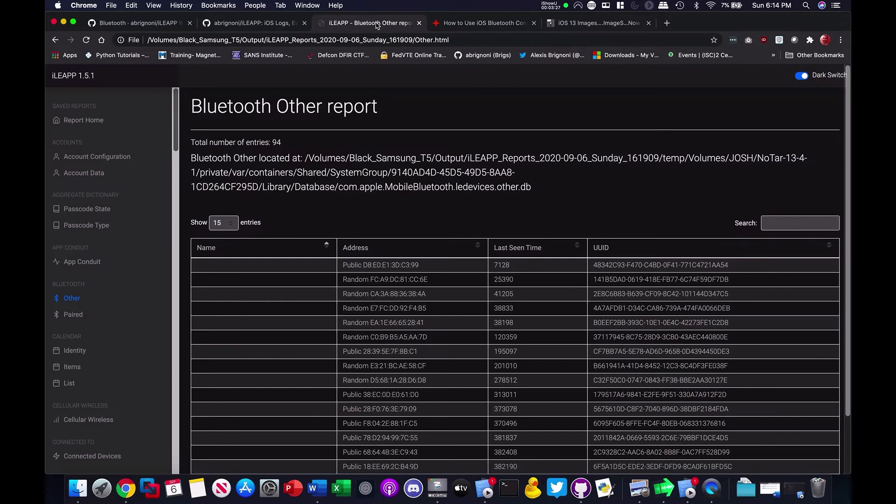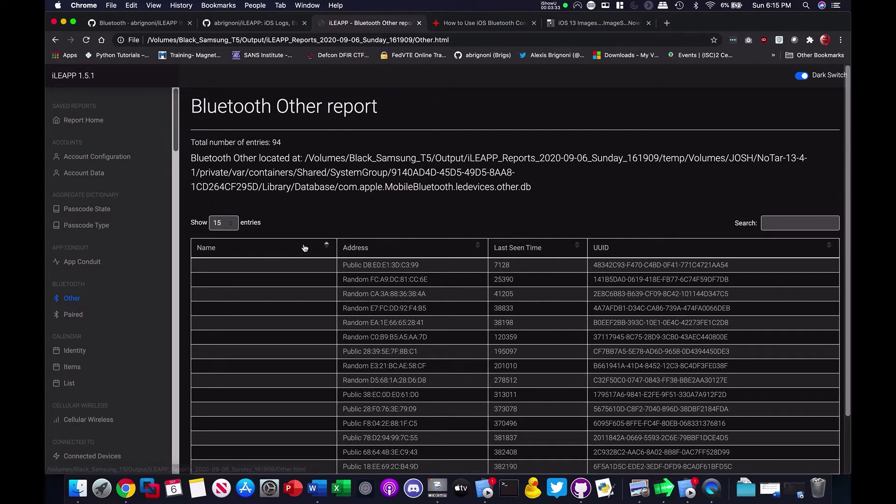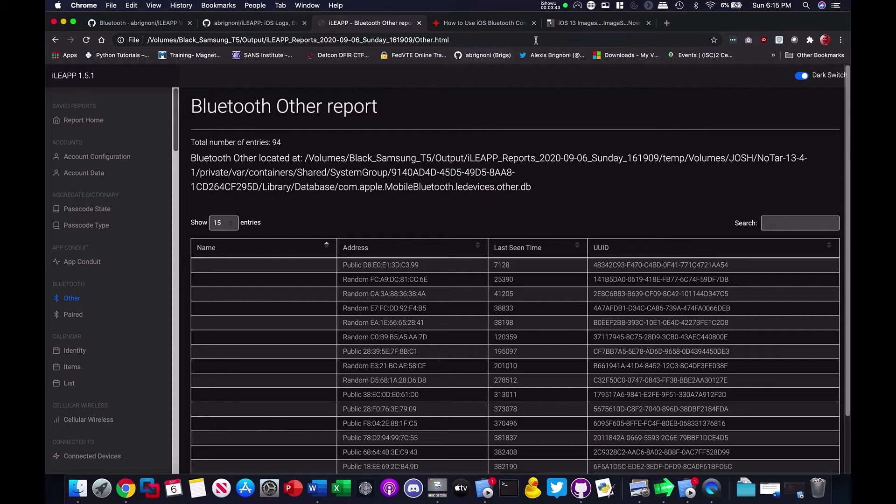I'm going to show you here the section for Bluetooth that we'll be working on. As you can see, it's Bluetooth other paired. And some of the things you can show is, okay, so where's the name of the database? Different fields. What does this data mean? And put that on the wiki.